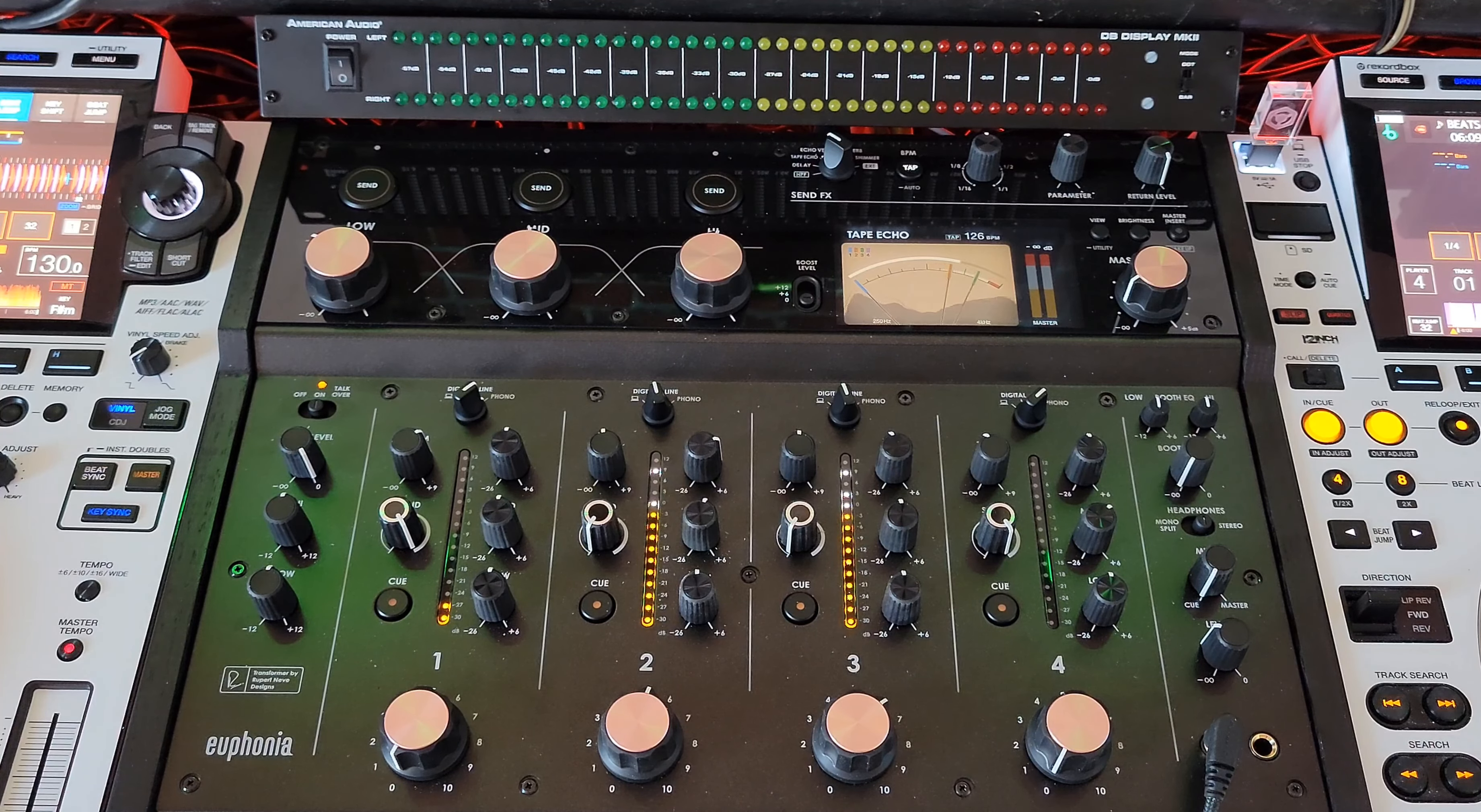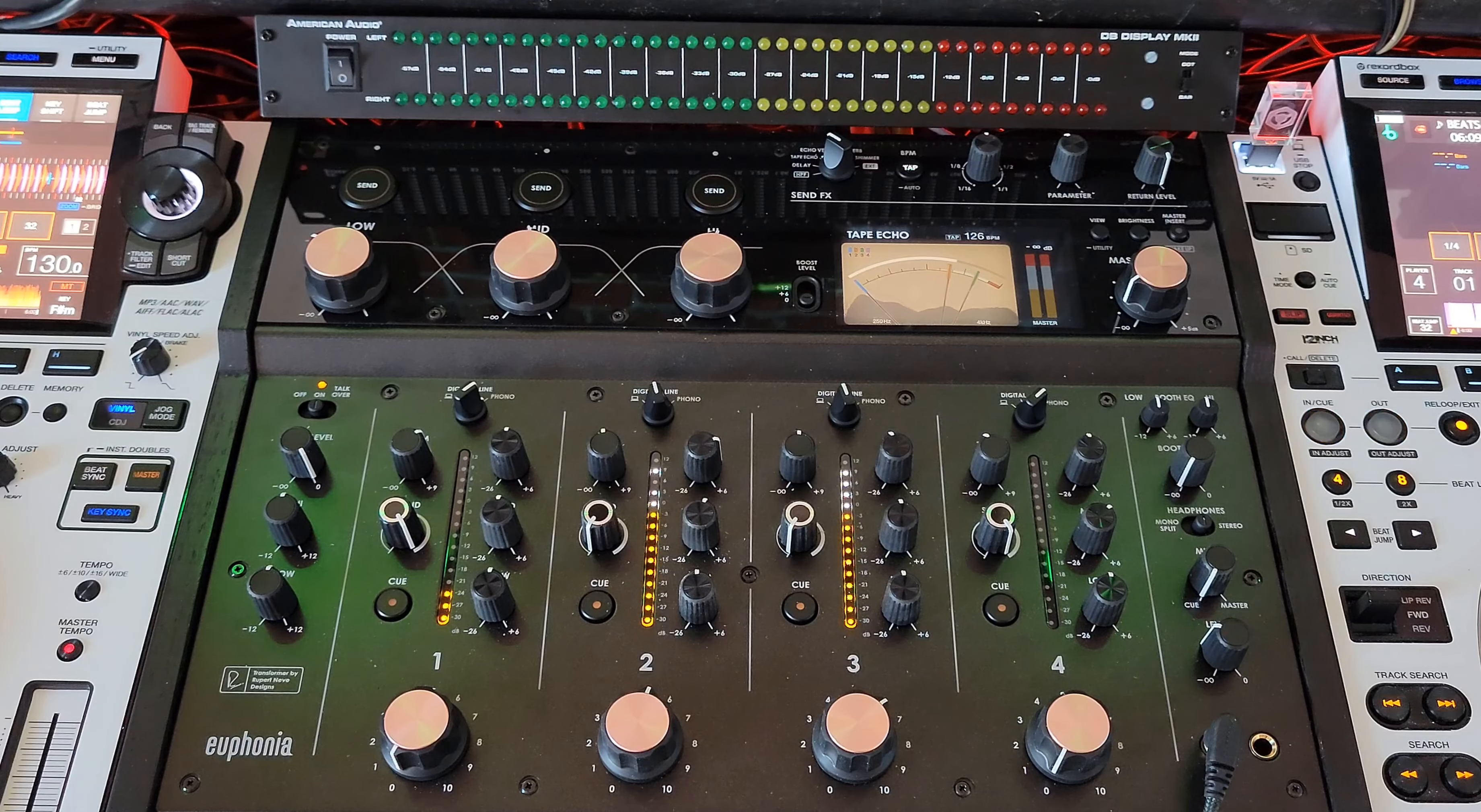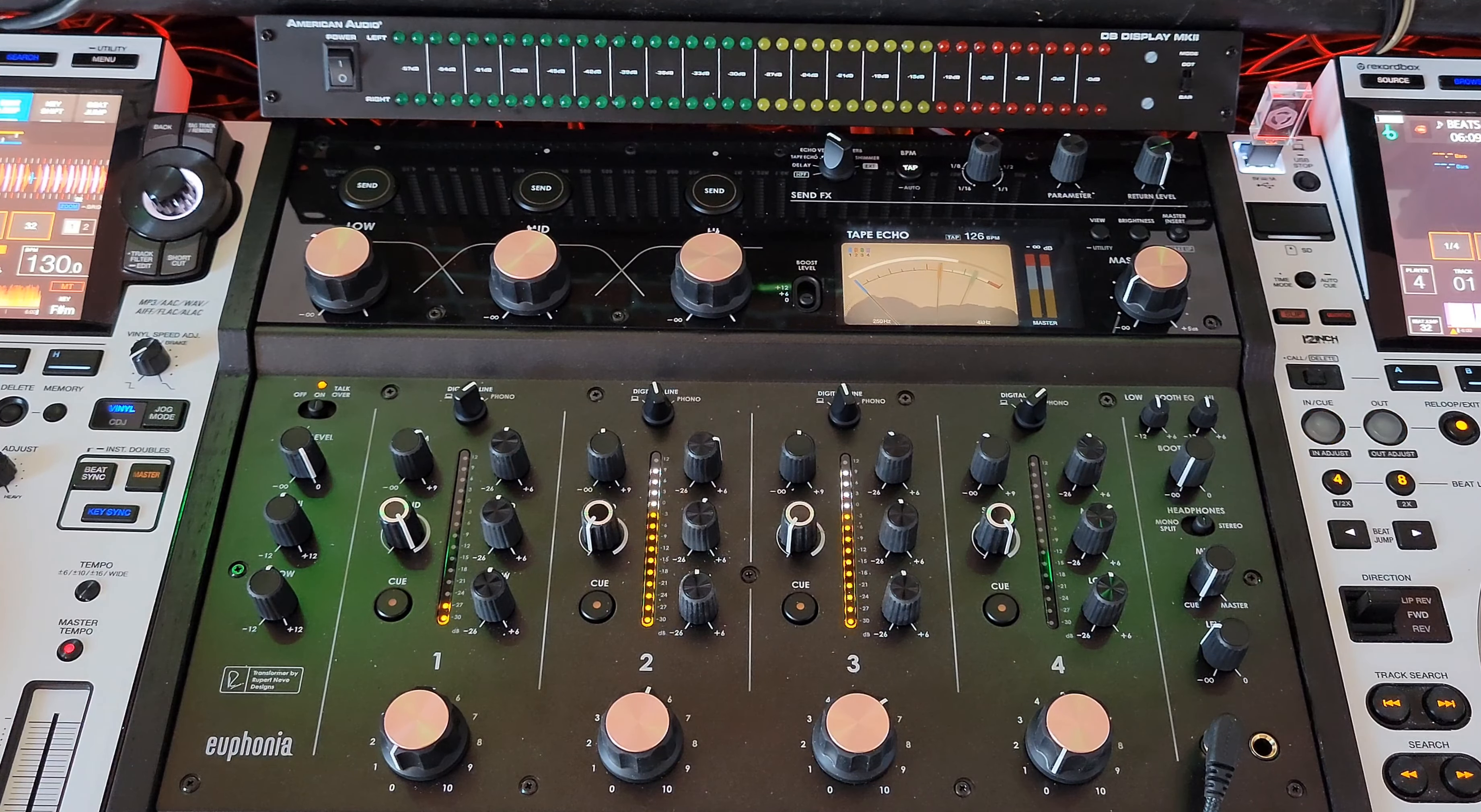This is not a video talking about how to use it and all the features. Just my overall thoughts after a couple of weeks. Do I still love this mixer? And the answer is yes.